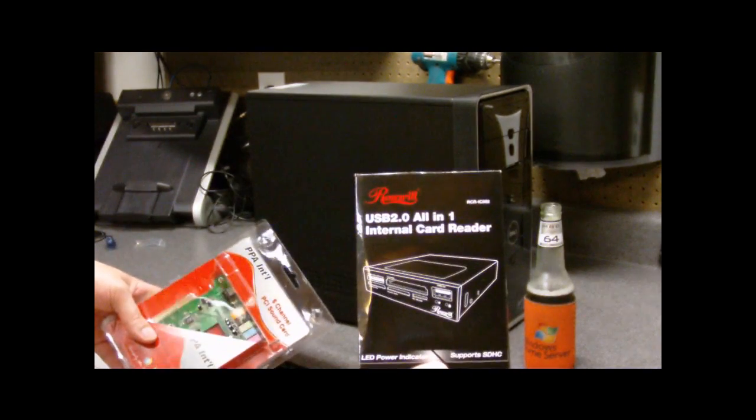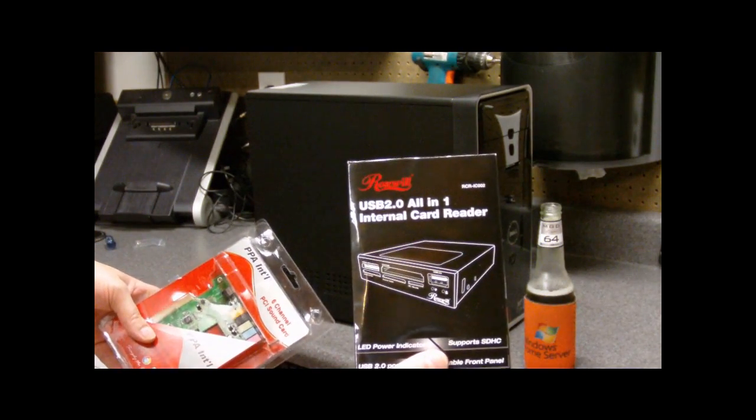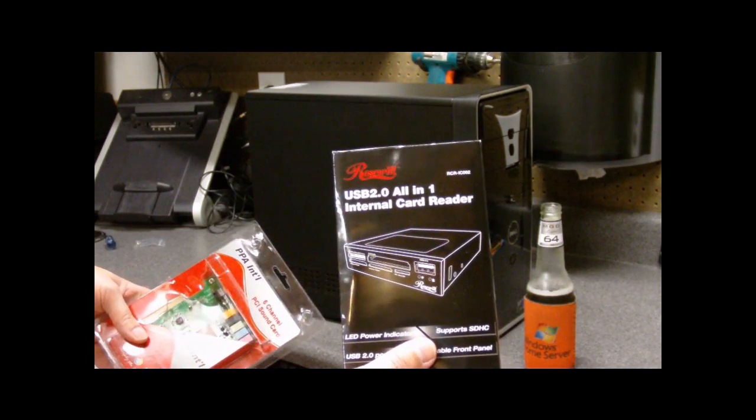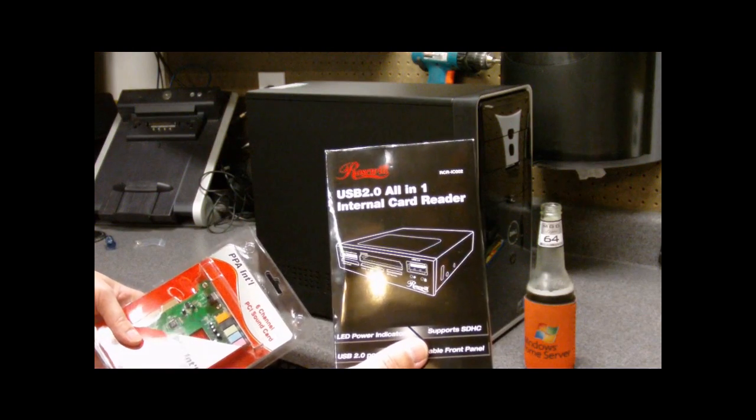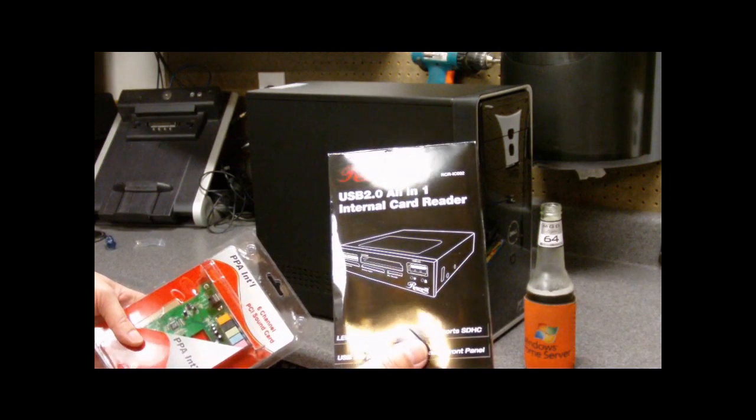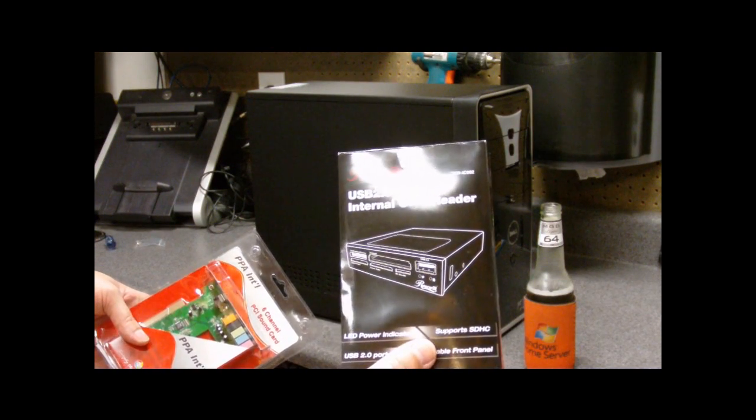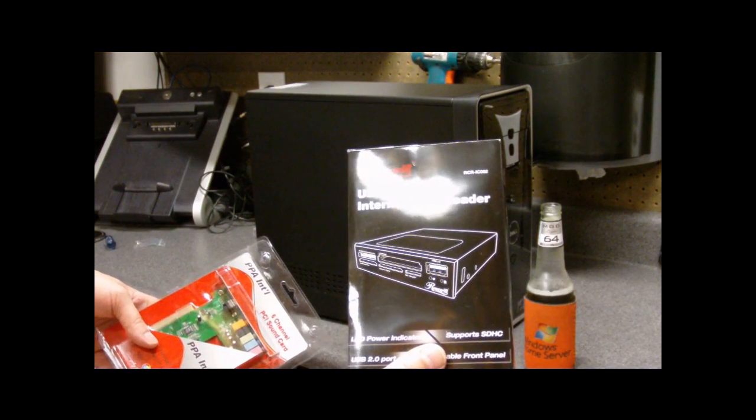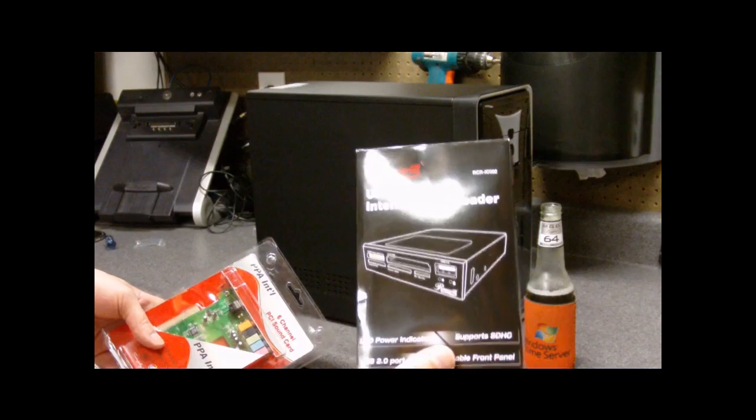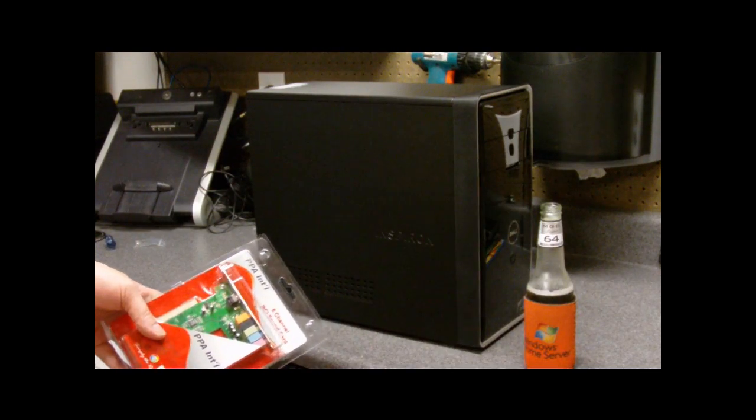I'm getting this all-in-one card reader by Rosewill. It supports SDHC and most of the media cards that are out there and available.